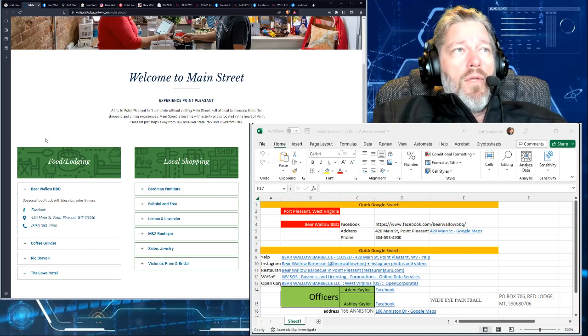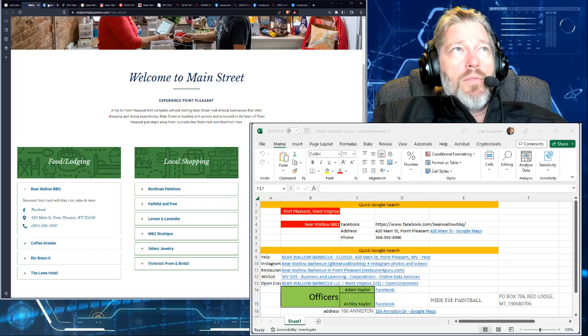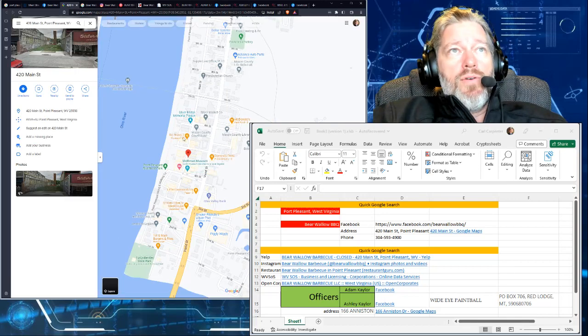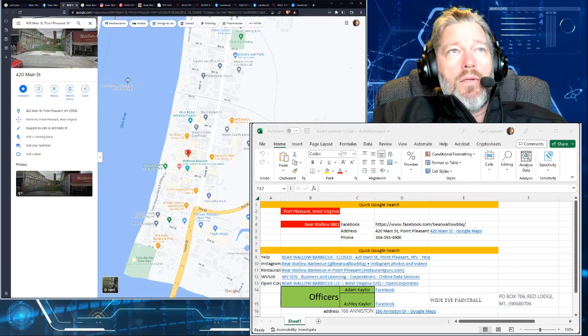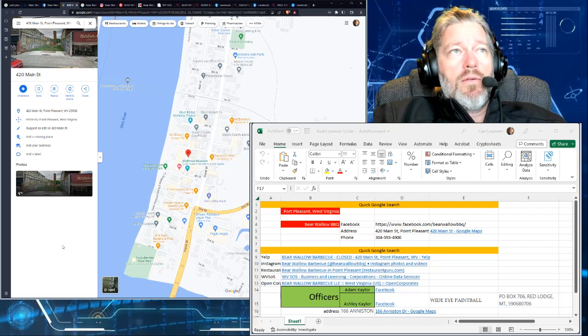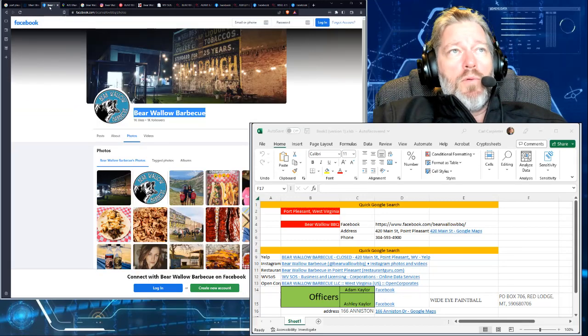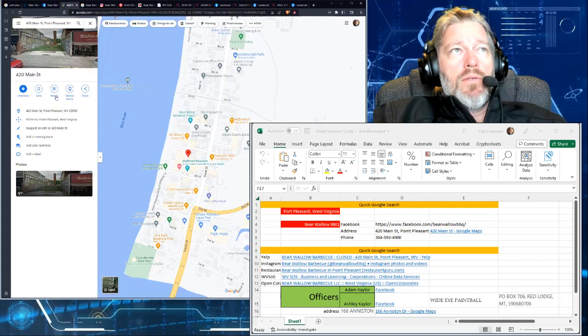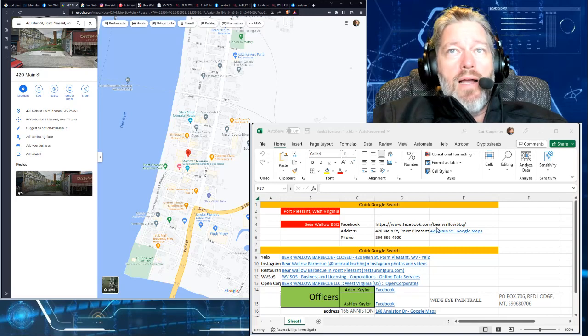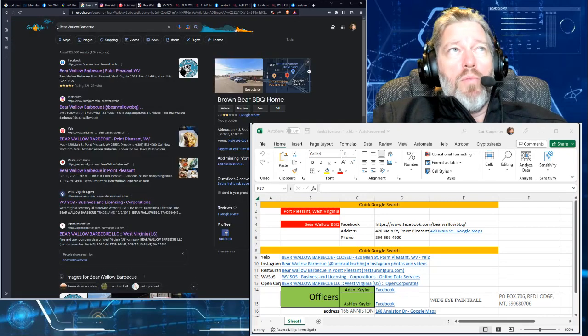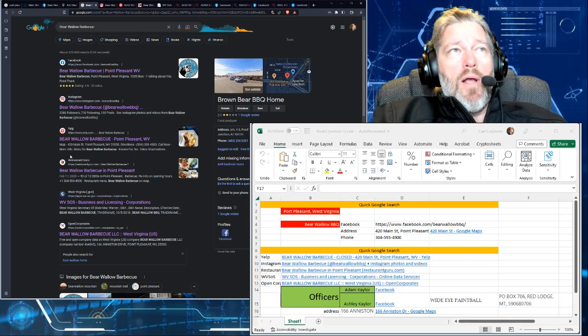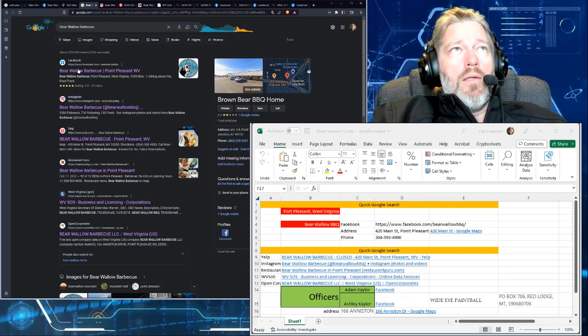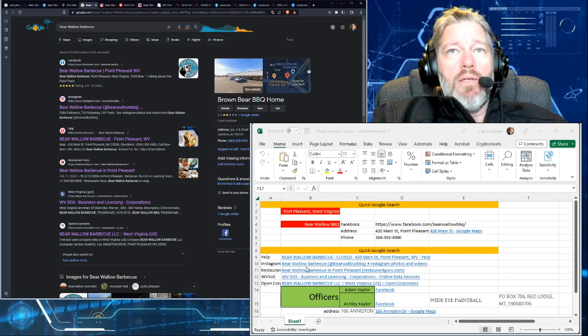Got a cool name by the way. So we're gathering information right on this company. We have a Facebook, an address and a phone number. So document Facebook address, phone number right here. And for each one, I'm going to open up a new tab. Here's Bear Wallow Barbecue, here's the address. You can see the little dot. There's Mothman museum. That was actually in that episode I was watching on National Geographic. So we have the Facebook profile right here. We have some pictures and we have the address. And we've documented all that.